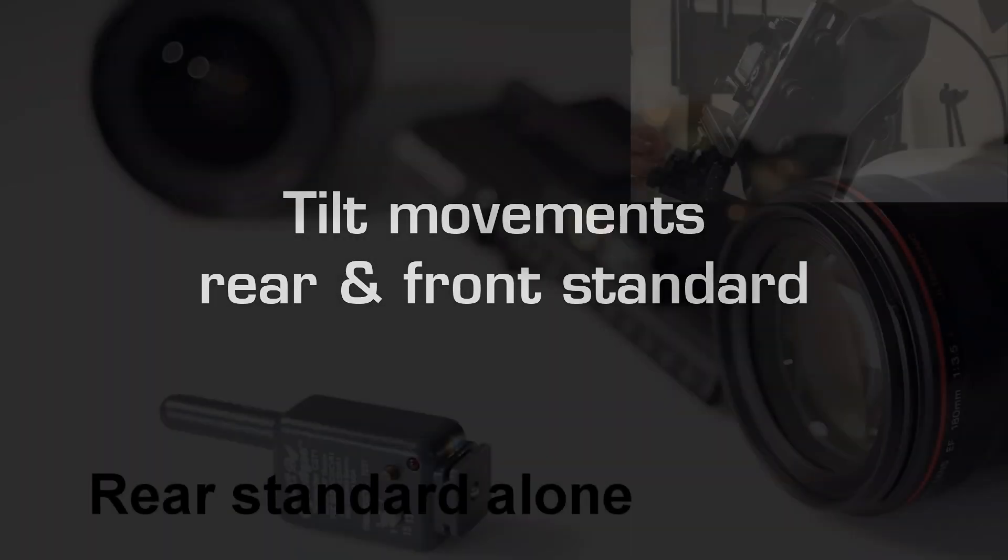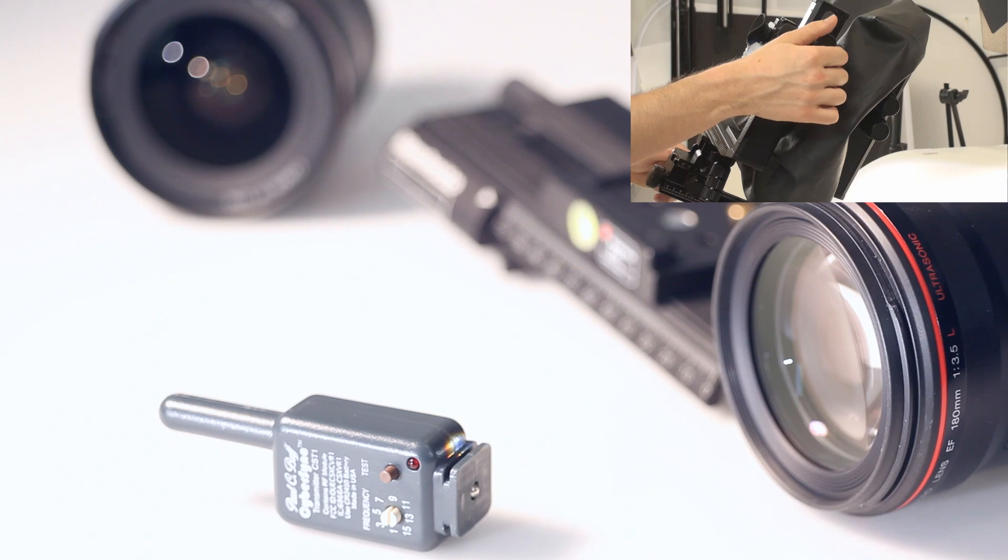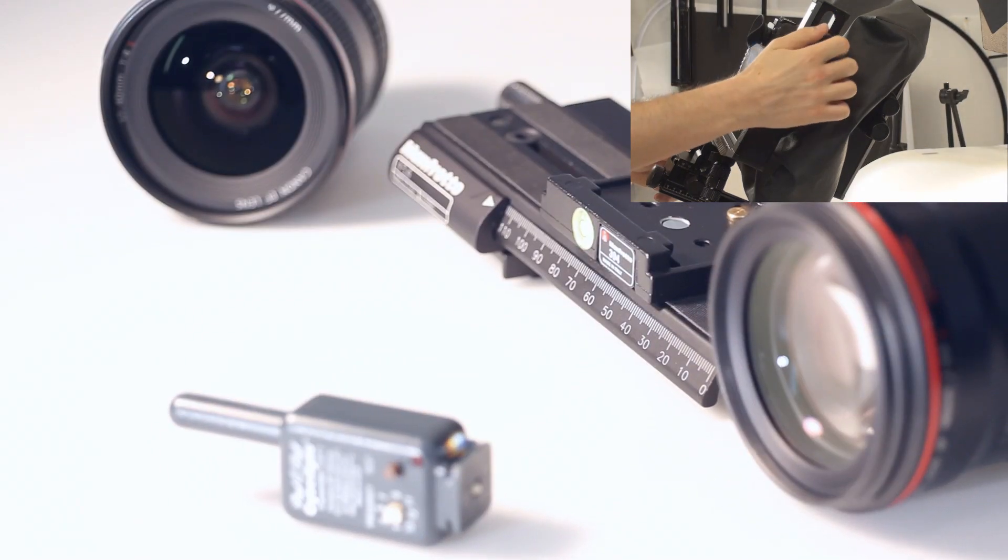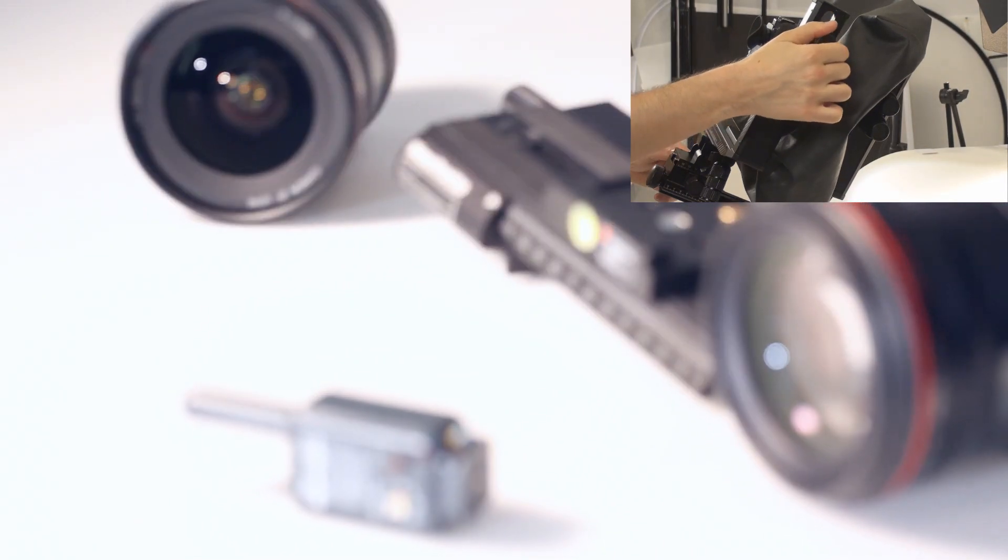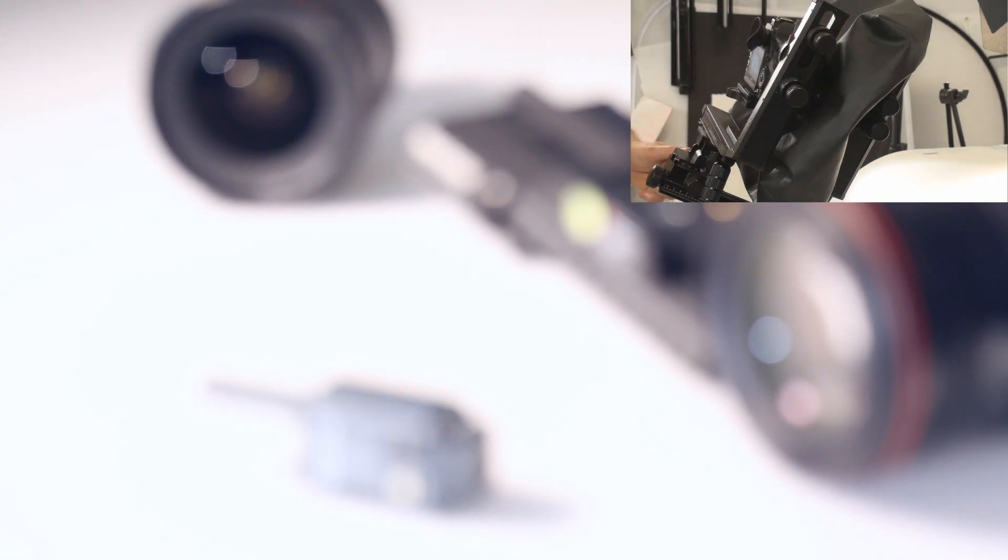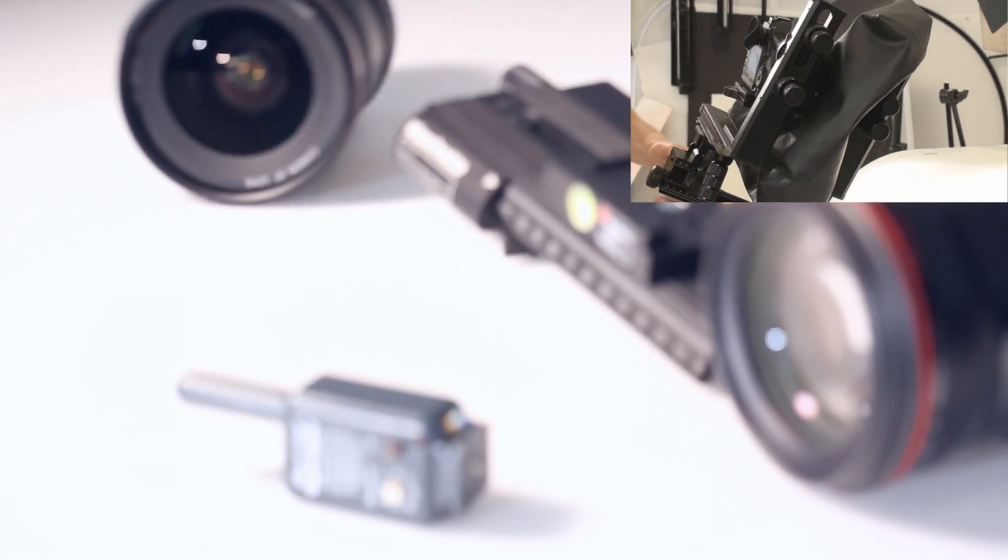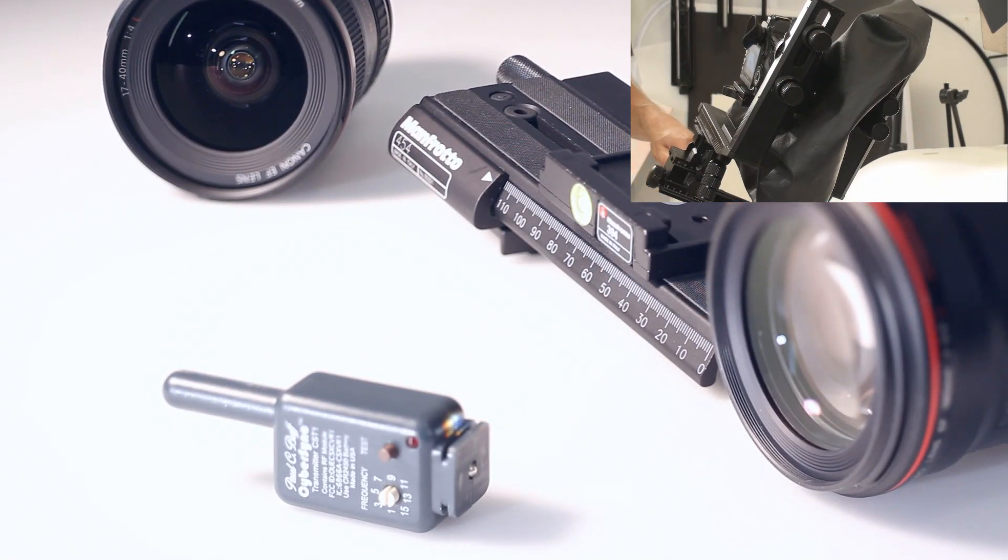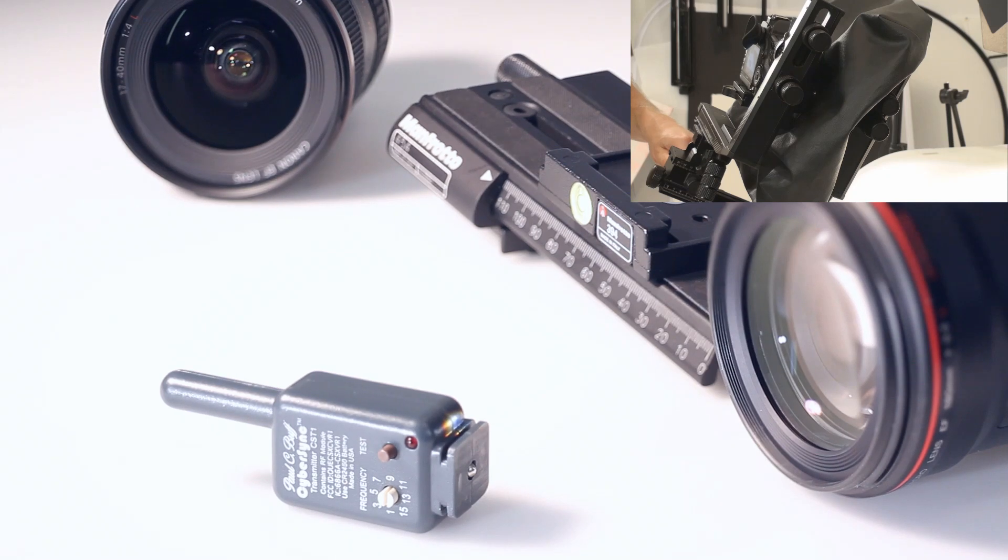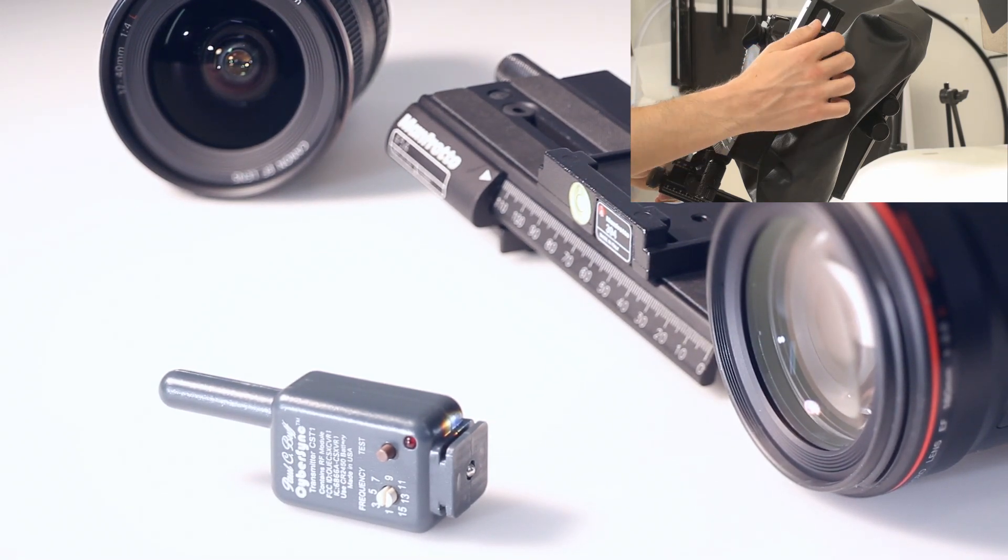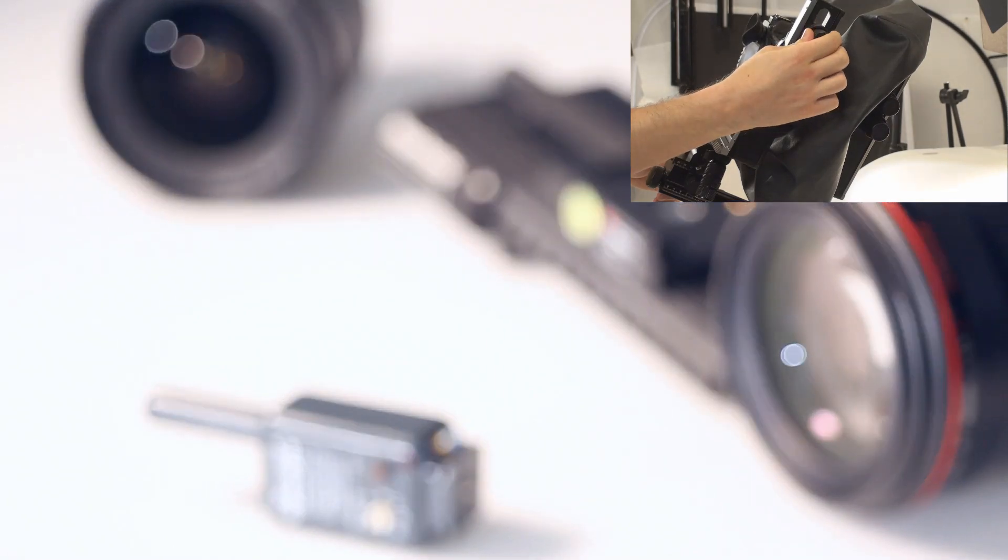Now let's explore the tilt movements. Same composition and I'm going to tilt the camera rear standard. Tilt and then adjust the focus. And you see it brought the whole composition in focus. With the same aperture as before f.4.